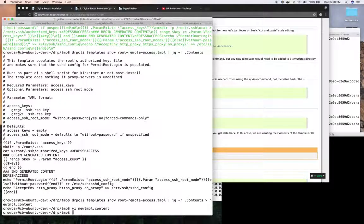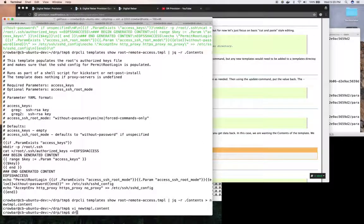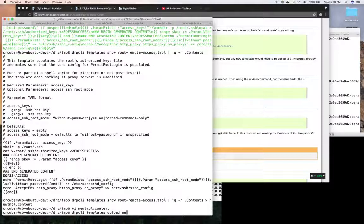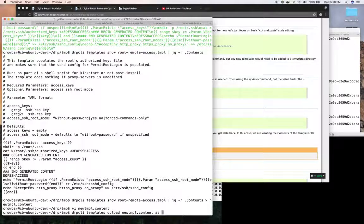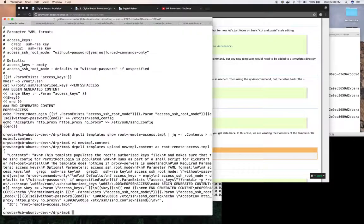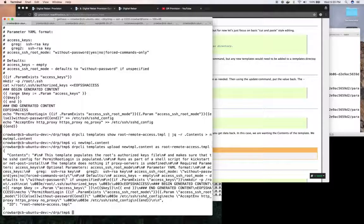And then once I have that content I can upload it. So then I can say drp templates upload and then I can say the new template content file as and then if I use the template name that I used before that will do an update.